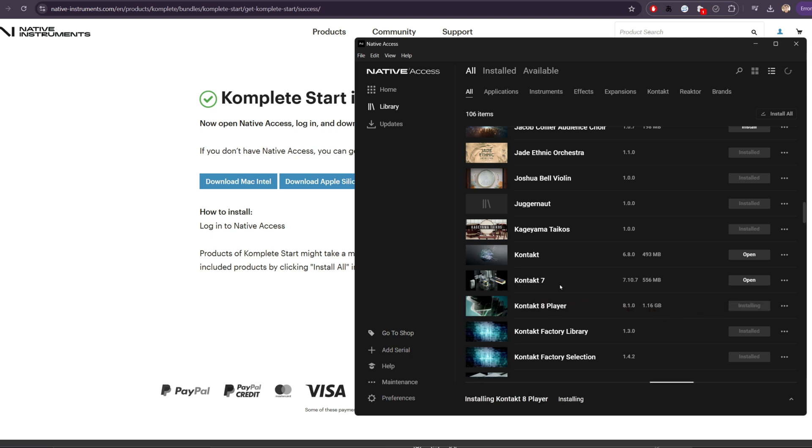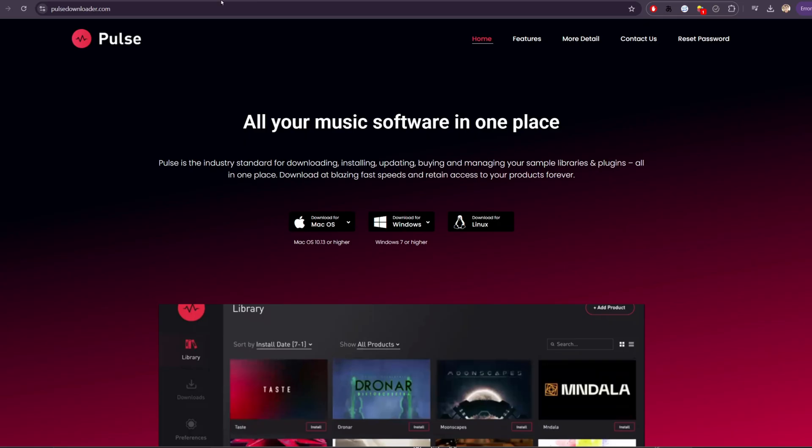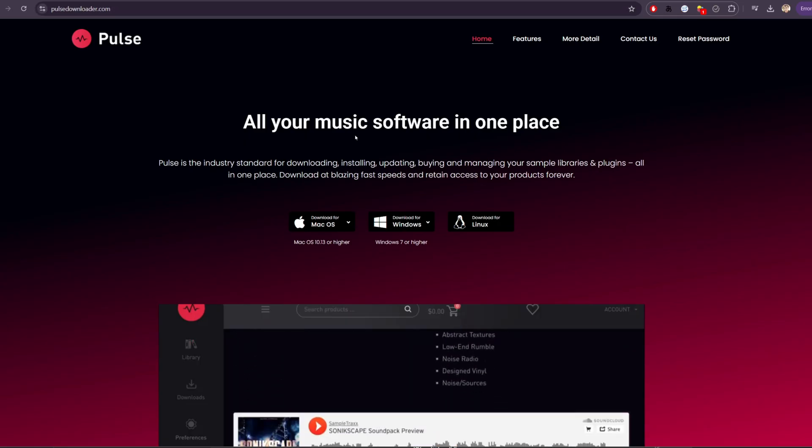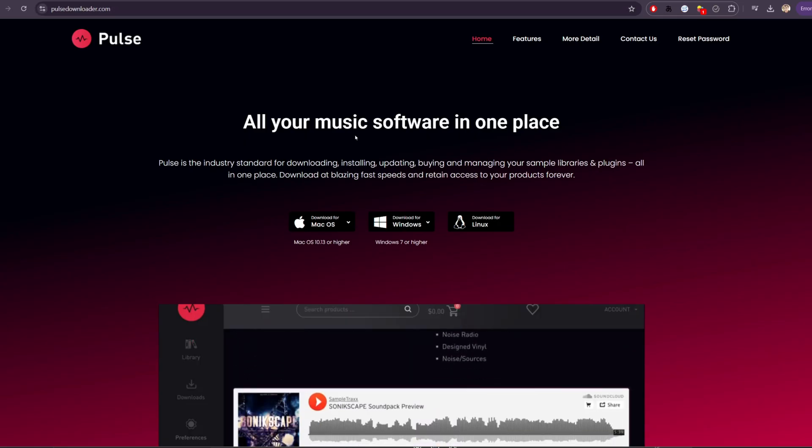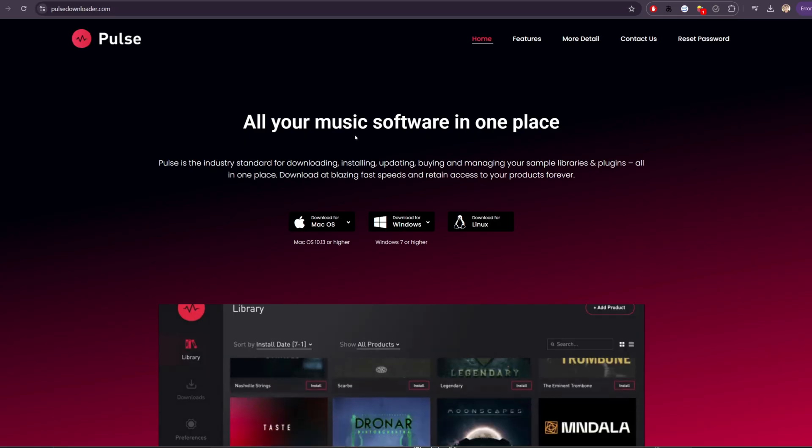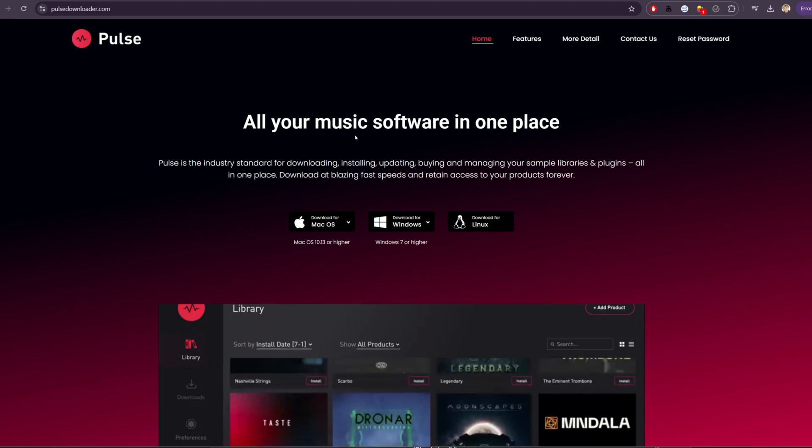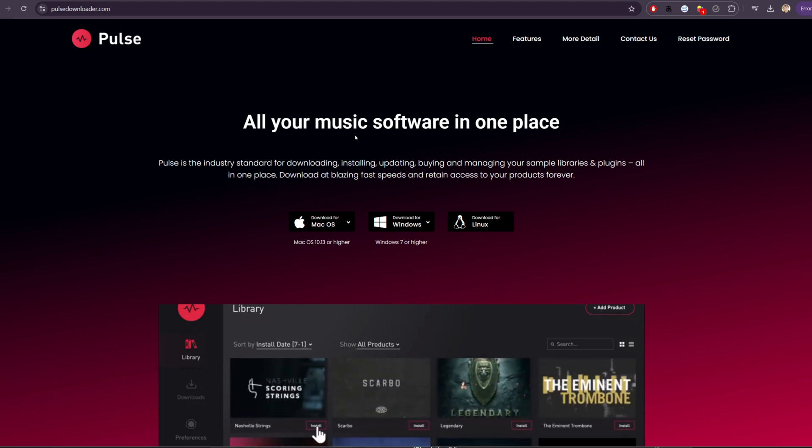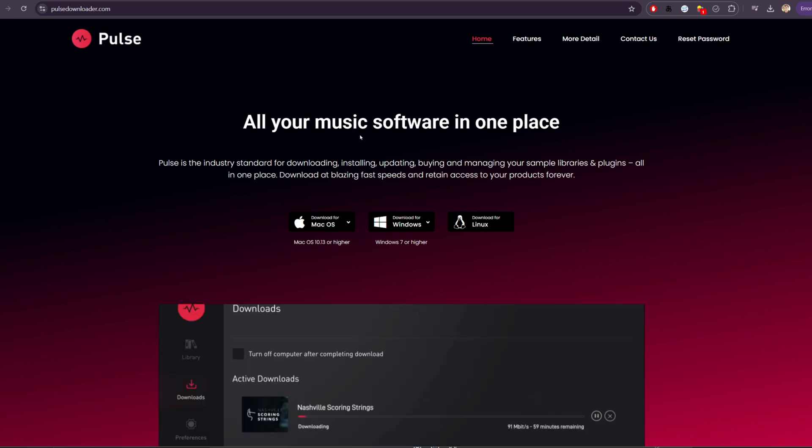While Kontakt is installing, we're going to make sure that we have the Pulse downloader. Pulse is what we use to actually download the instruments and the libraries themselves and keep them updated.